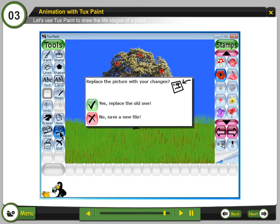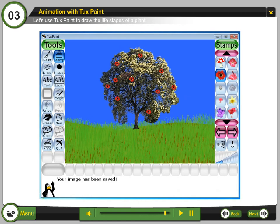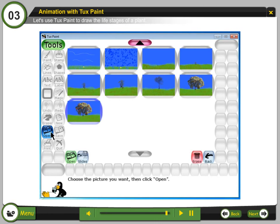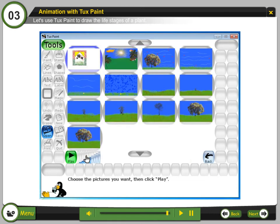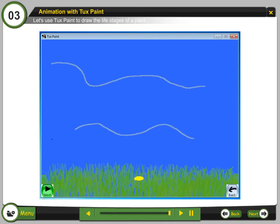Step 42: Click X to save the drawing with changes in a different file. Step 43: Click Open to open all the drawings. Step 44: Click Slides. Step 45: Click Play and keep clicking Next to make the animation. Step 46: Click Play and enjoy the animation.